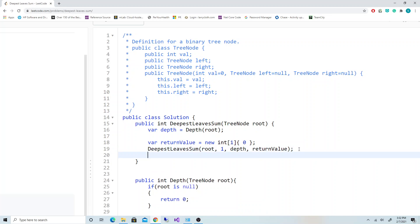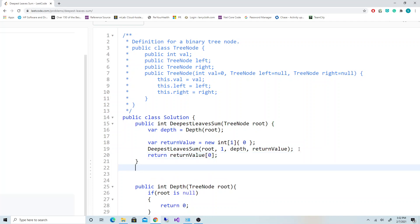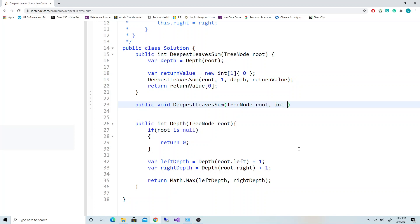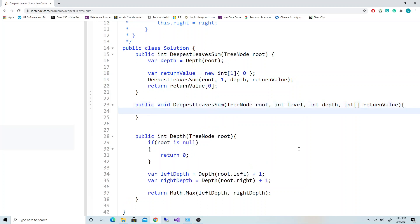Now let's implement that function. Public void, it's not going to return anything. DeepestLeavesSum - we're going to take in the TreeNode called root, pass the level, pass the depth, and take in the return value.